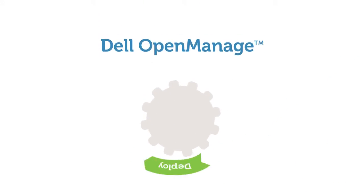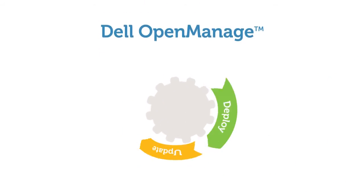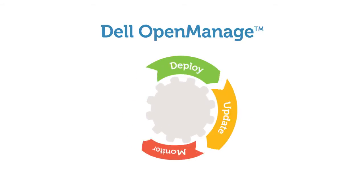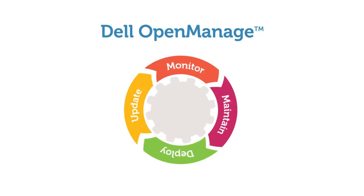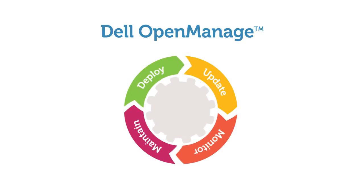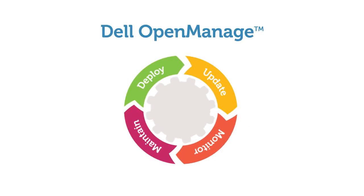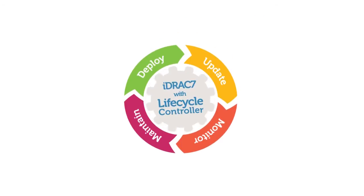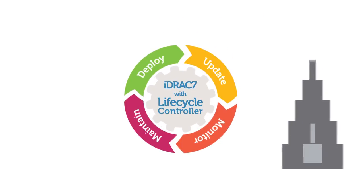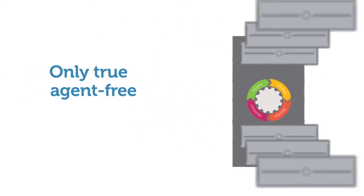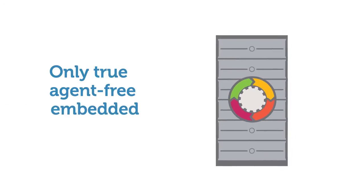Dell OpenManage lets you deploy, update, monitor, and maintain Dell PowerEdge 12G servers through iDRAC 7 with Lifecycle Controller, the industry's only true agent-free embedded management solution.